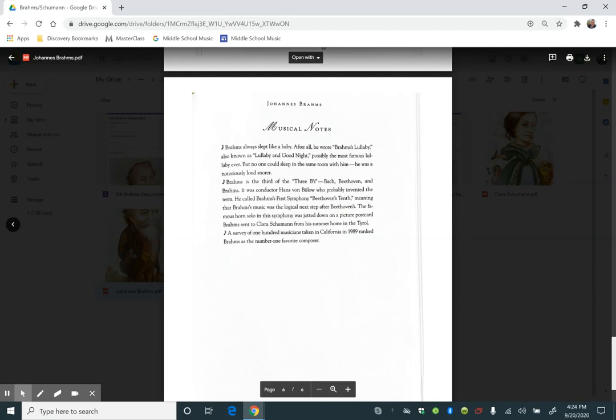Musical notes. Brahms always slept like a baby. After all, he wrote Brahms' Lullaby, also known as Lullaby and Good Night, possibly the most famous lullaby ever. But no one could sleep in the same room with him. He was a notoriously loud snorer.